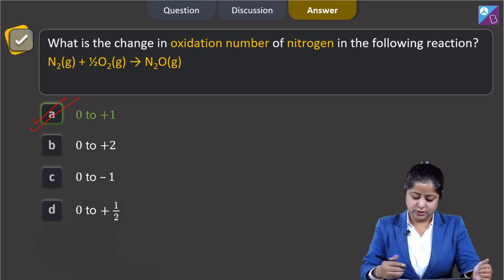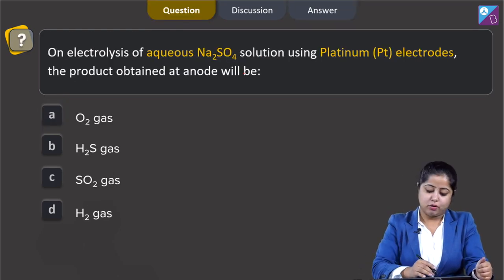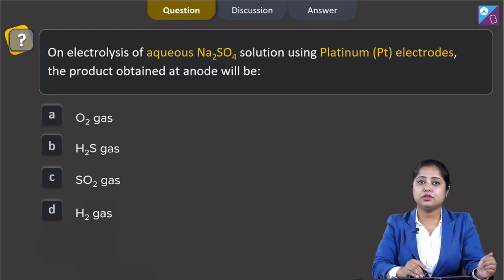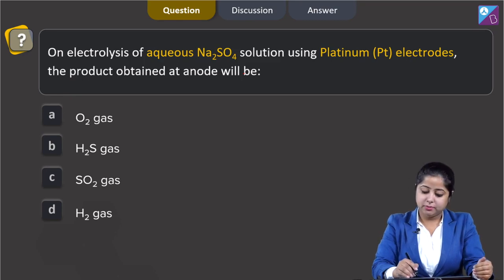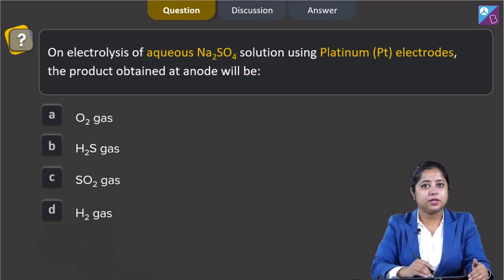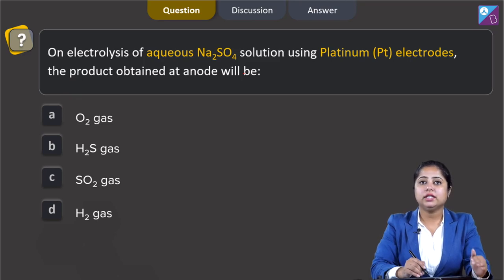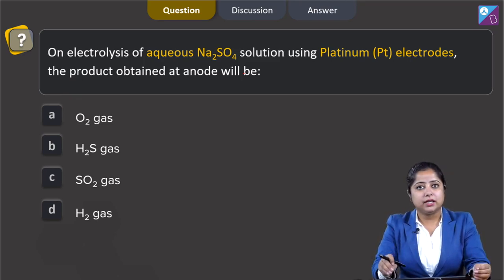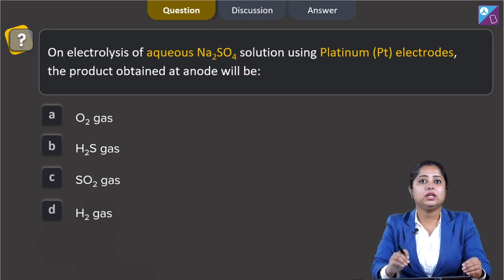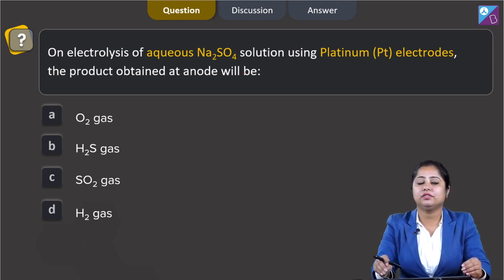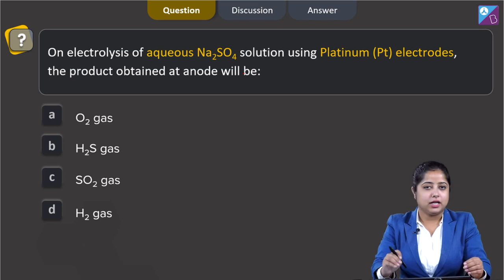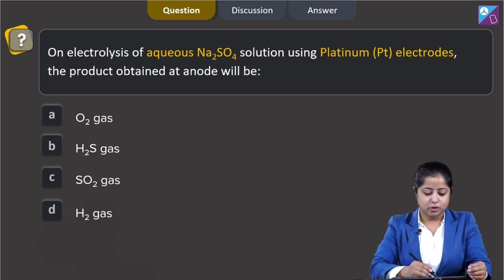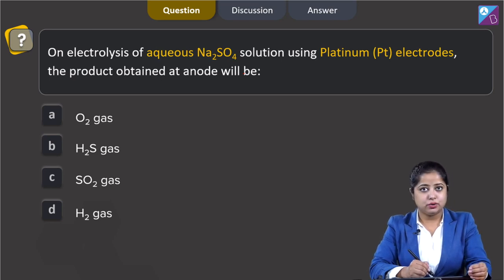Let us move to the next question, students. On electrolysis of aqueous sodium sulphate solution using platinum electrodes, the product obtained at anode will be. The options are: option 1, O₂ gas; option 2, H₂S gas; option 3, SO₂ gas; and the last option is H₂ gas.